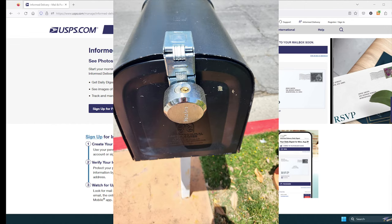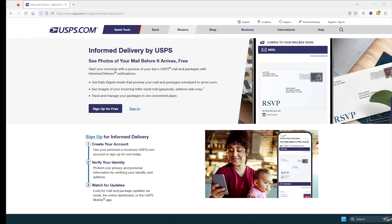If you suffer from mail theft like I do, or you just want to see pictures of your mail before it gets there, then you want to be using Informed Delivery by USPS.